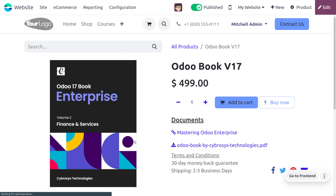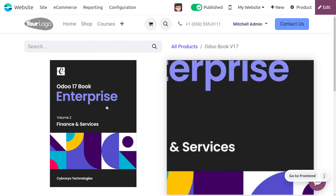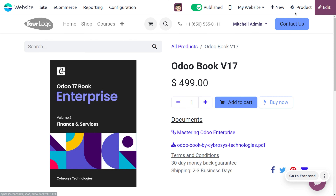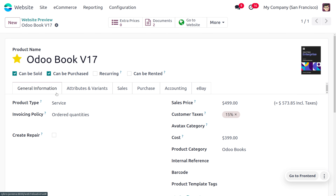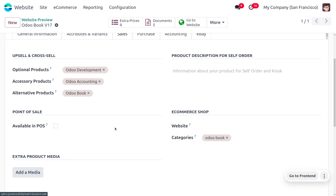Here we are going to consider the product 'Odoo Book'. Odoo Book is a digital content — digital content is content available in digital files such as music, podcasts, software, or videos that are intangible and downloadable. Let's open the product to find its details. Here we have set the product type as a service product based on ordered quantity.